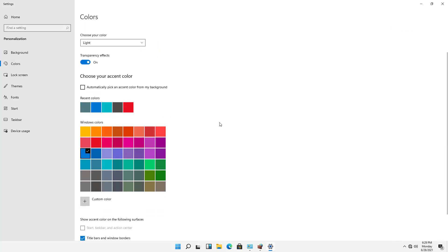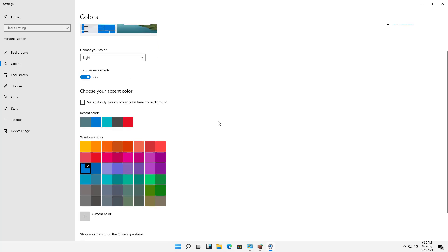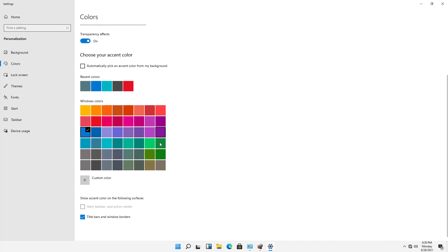And then we see some options. Now, the transparency effects don't seem to affect very much at this time, even though it shows here that it does. So what you want to look at here is making sure that the title bars in Windows borders are checked.